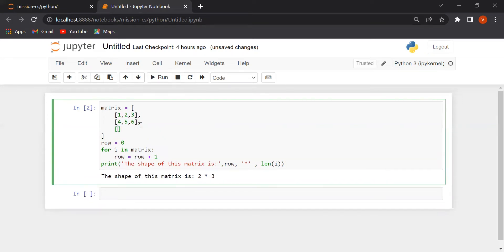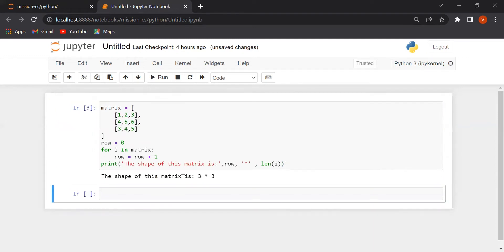We will make another row. 7, 8, 9. Now, this matrix shape is 3 cross 3.